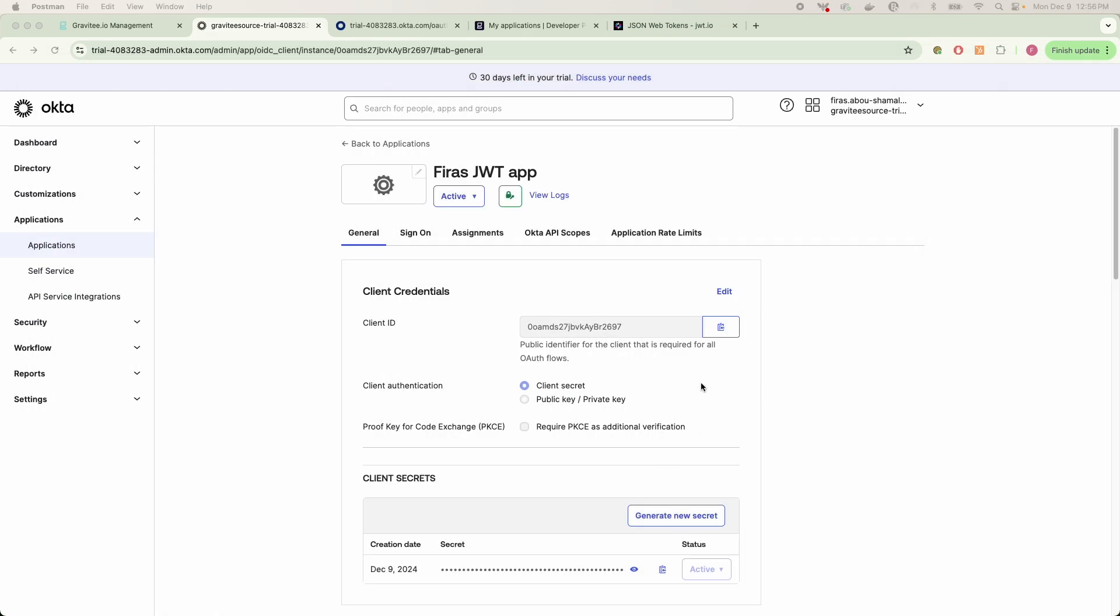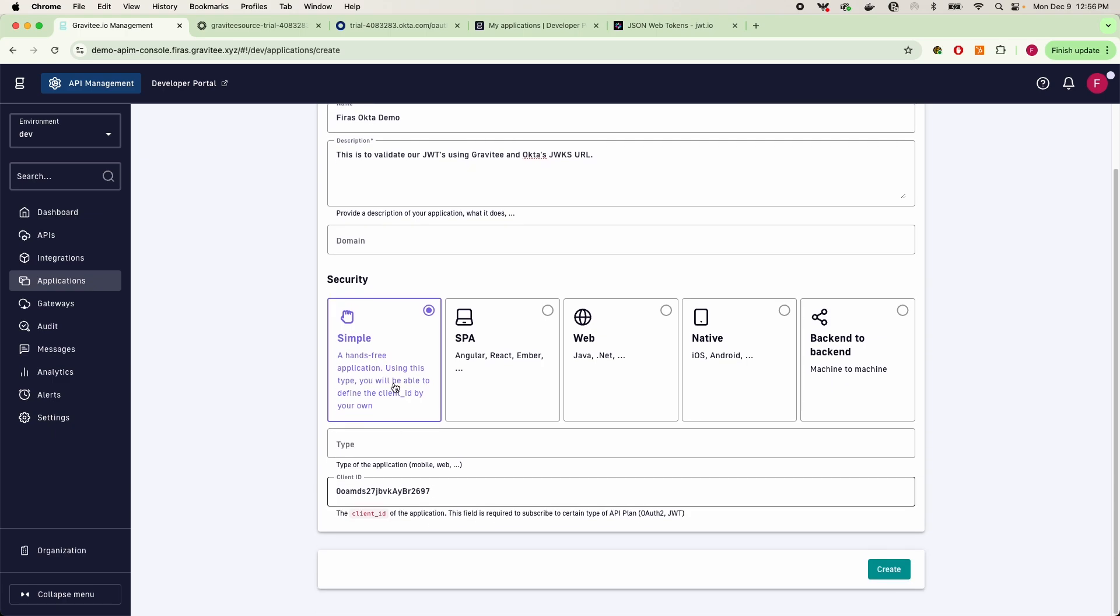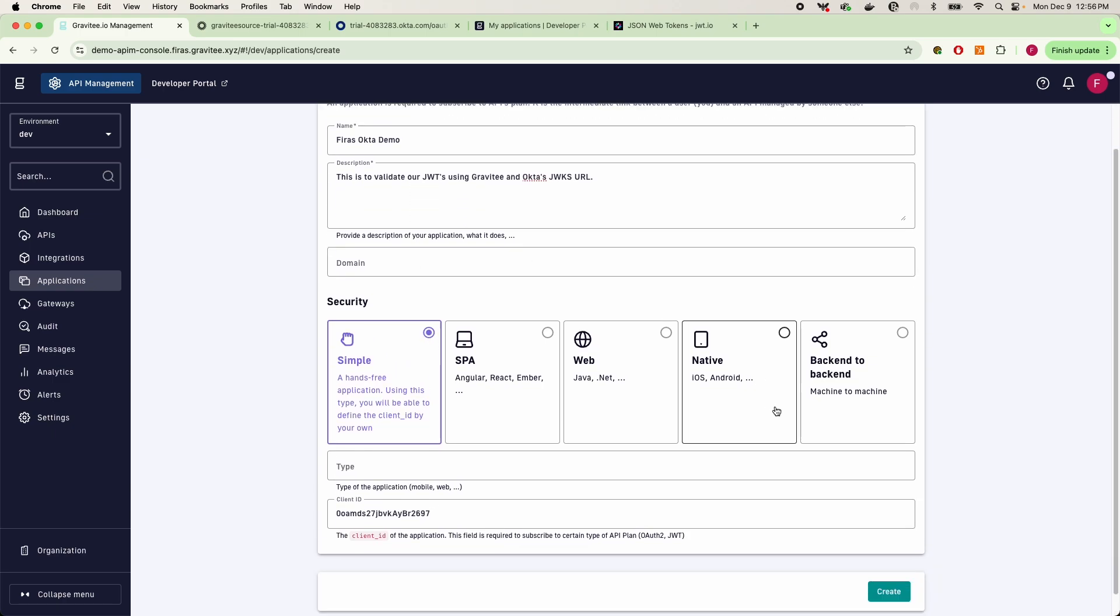So I can go in now, copy this client ID, and I'm going to paste the client ID in this application.